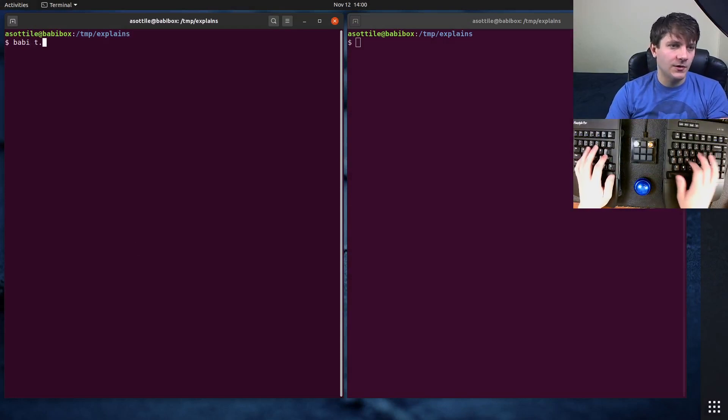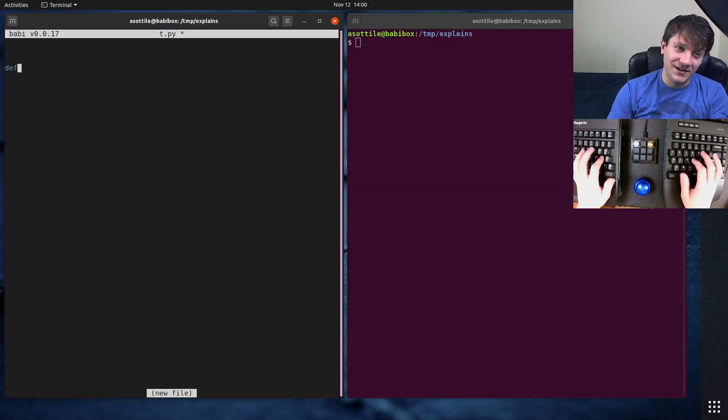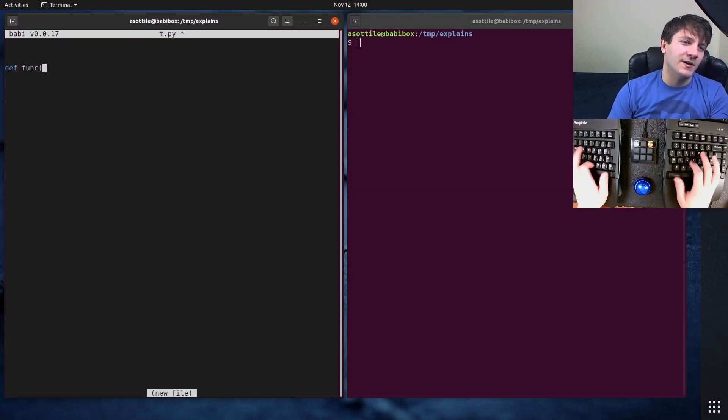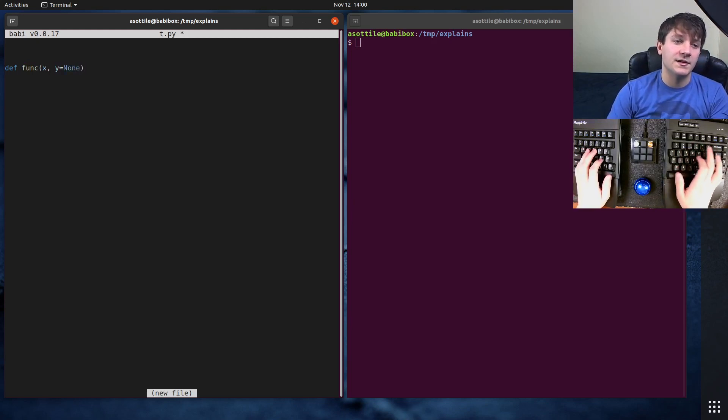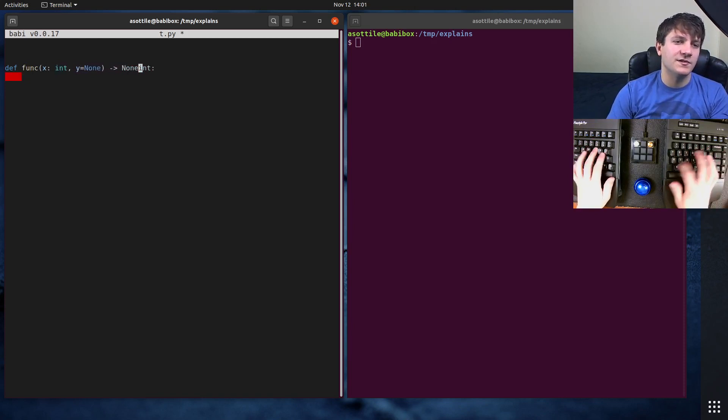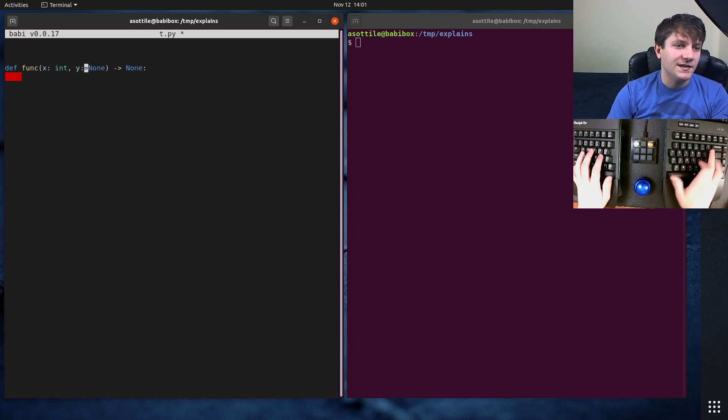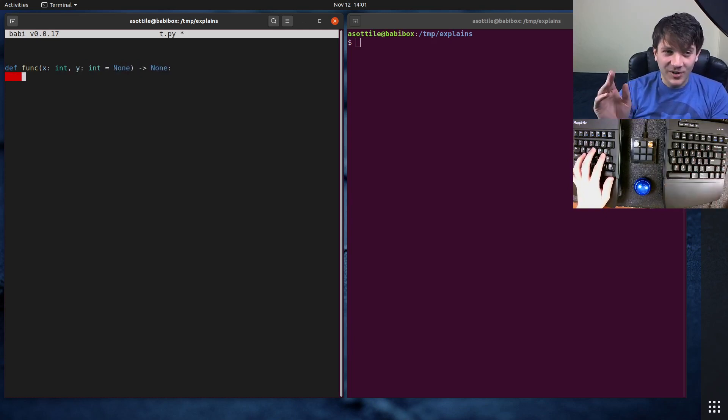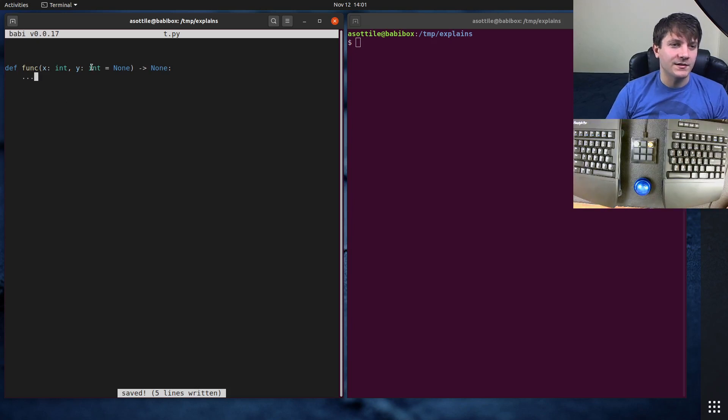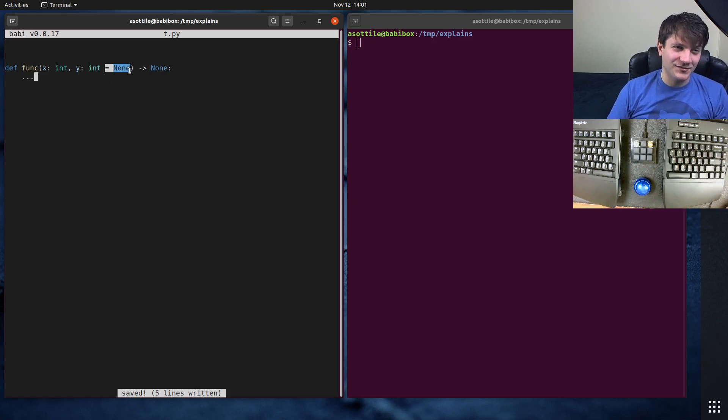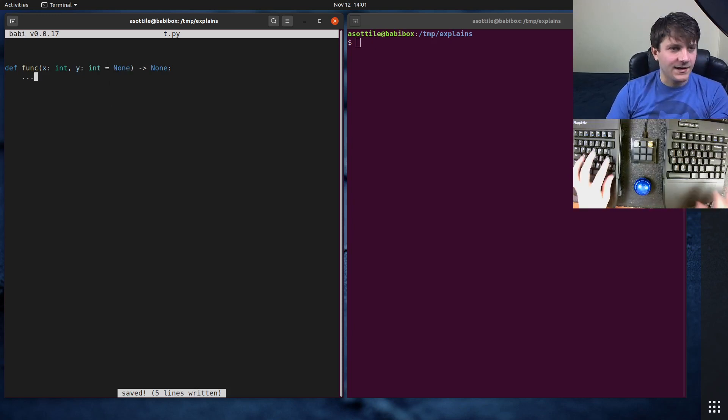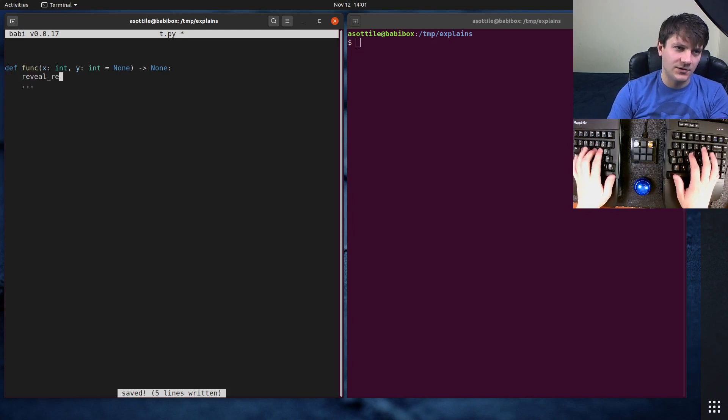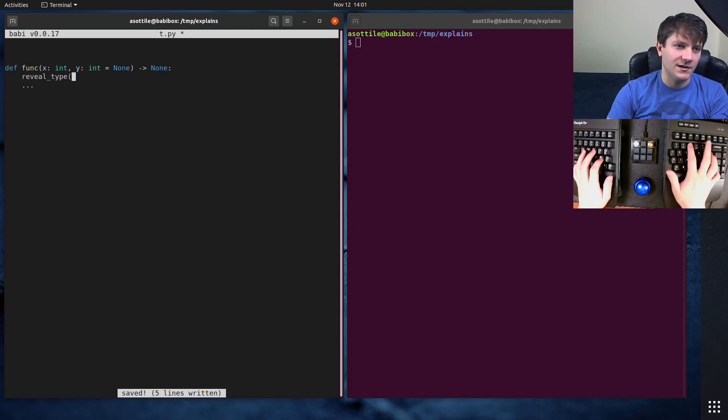Okay, so again we're going to make a very silly function here. And it's going to take some normal argument and then some argument that defaults to none. Let's say that it returns none. That makes this a little bit easier. And let's annotate this, in my opinion, somewhat incorrectly by saying this optional defaulted argument defaults to none and it is of type int. And you might see something a little bit surprising here when we reveal type of y here.